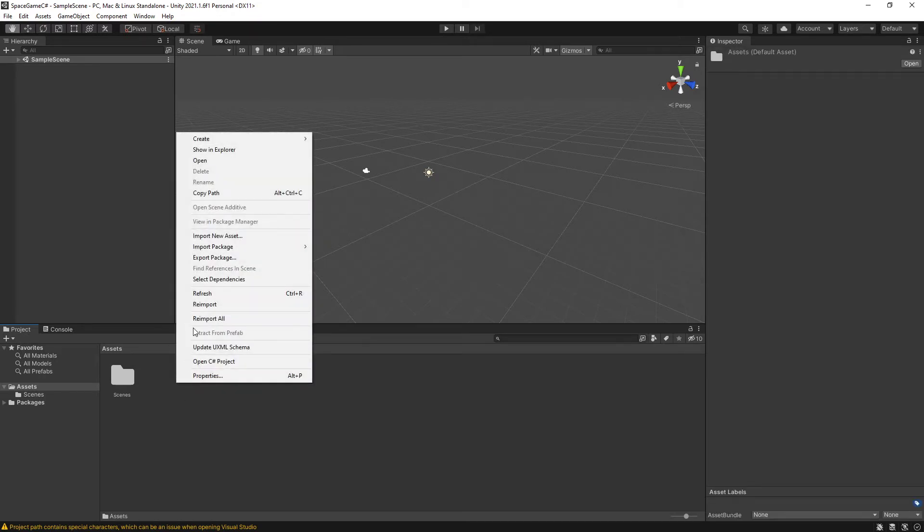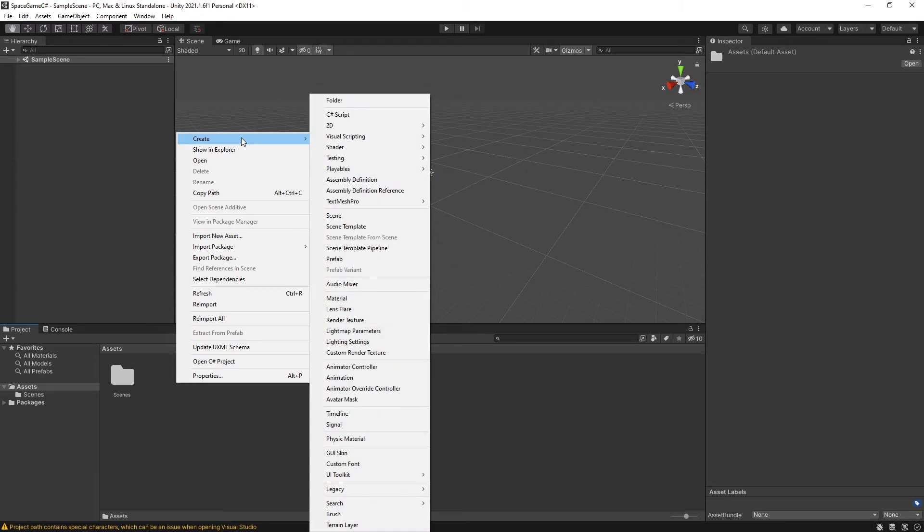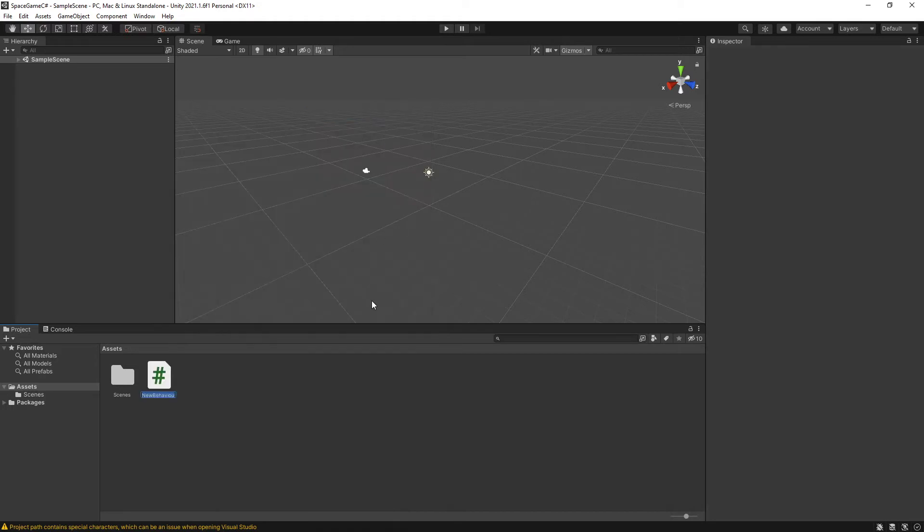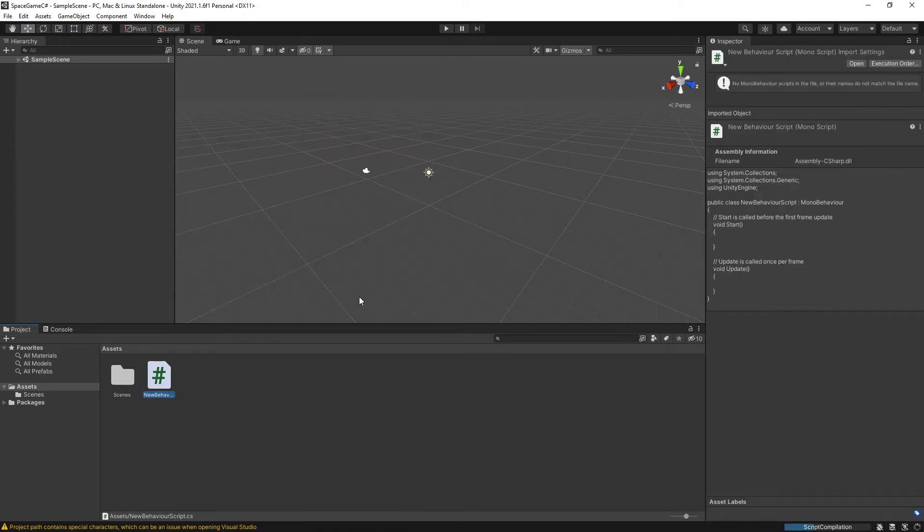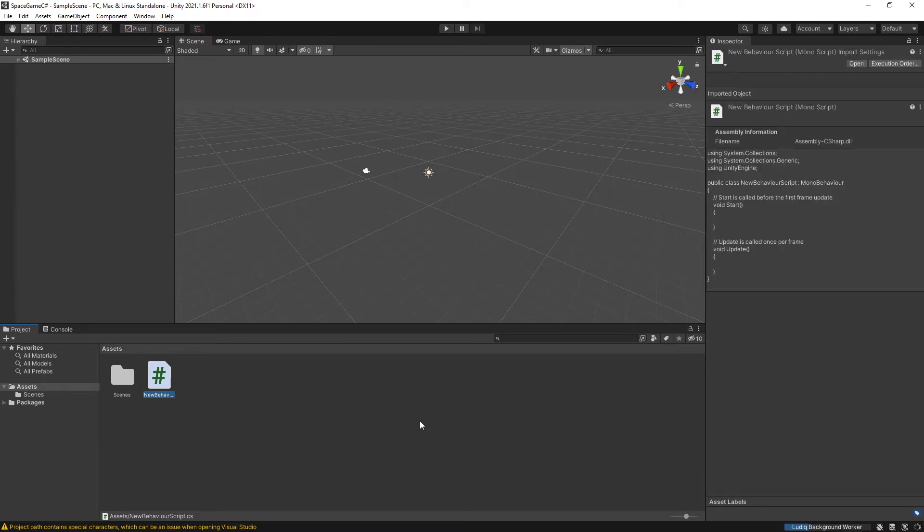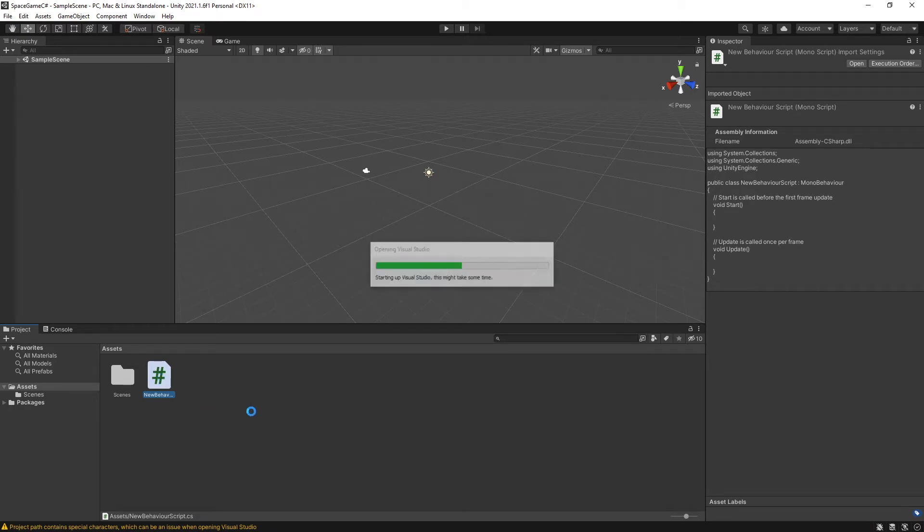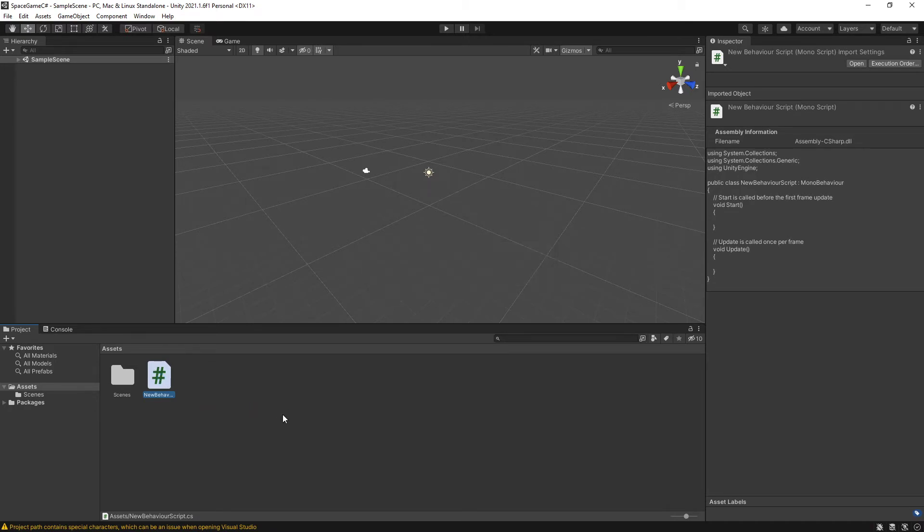So I'm going to right-click, I'm going to go to Create, and then I'm going to go to C Sharp Script. I'm just going to hit Enter to accept the default name of the script because I have no intentions of actually keeping this file around. And then you can double-click on the file to open up Visual Studio.